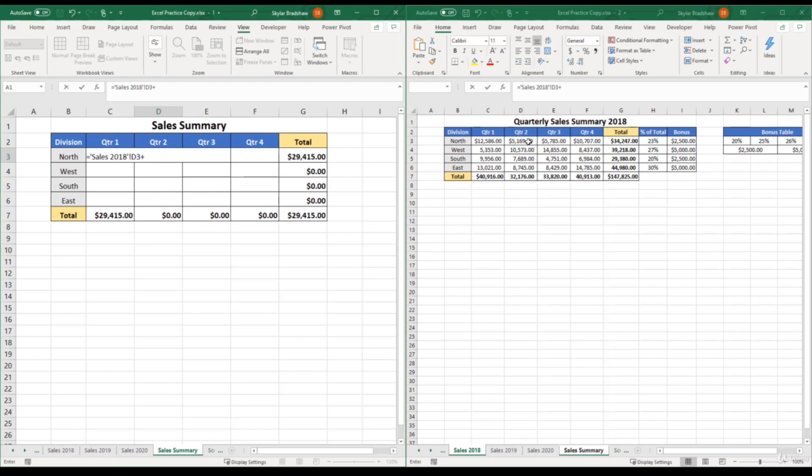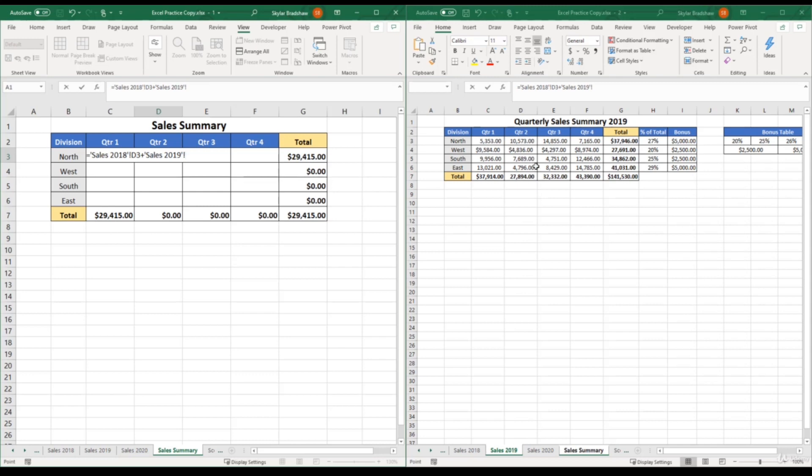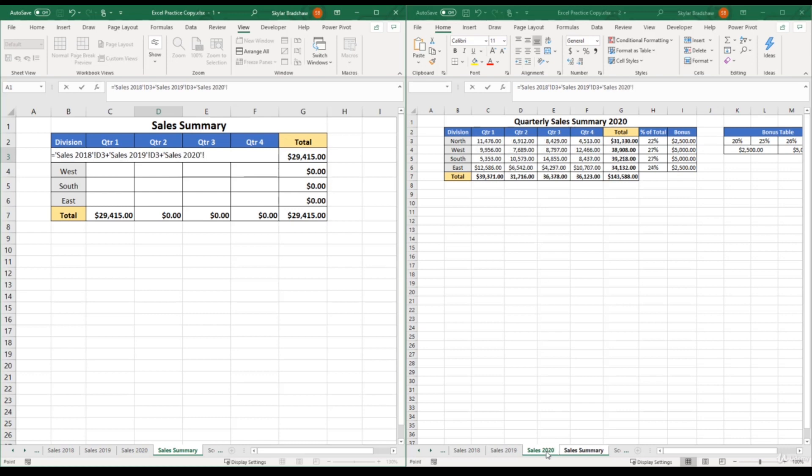And then I can go to the 2019 sheet, and then select quarter two for the north division again, plus sign. Then go to the 2020 sheet, and then select the same cell. And if I click enter,